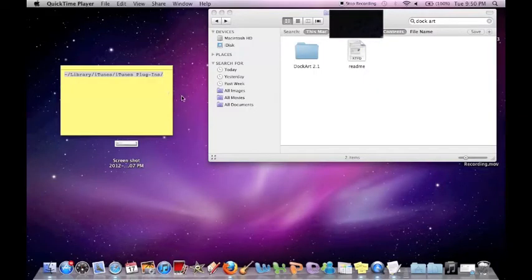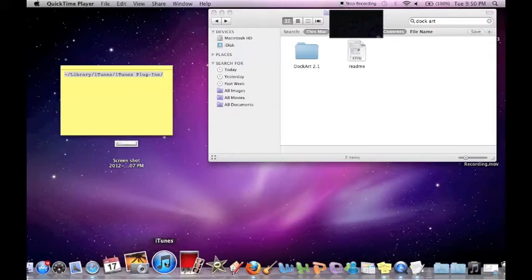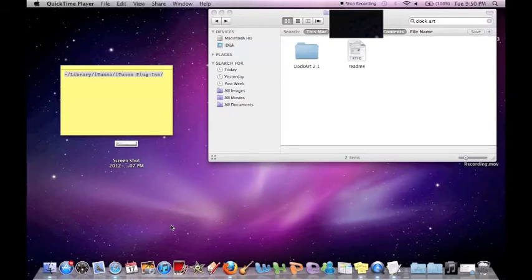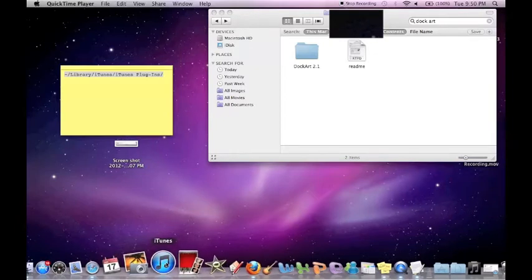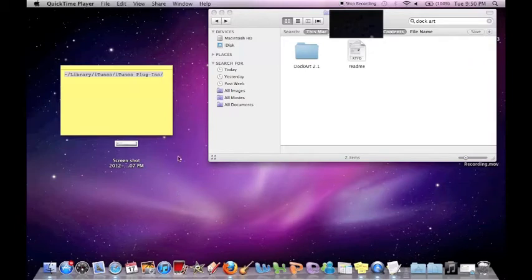Hey YouTube, coming at you with a quick tutorial about how to change your iTunes icon on your dock. It will show you how, when you're listening to music, rather than showing the regular iTunes icon, it will show the artwork from the album you're listening to. So, let's get started.